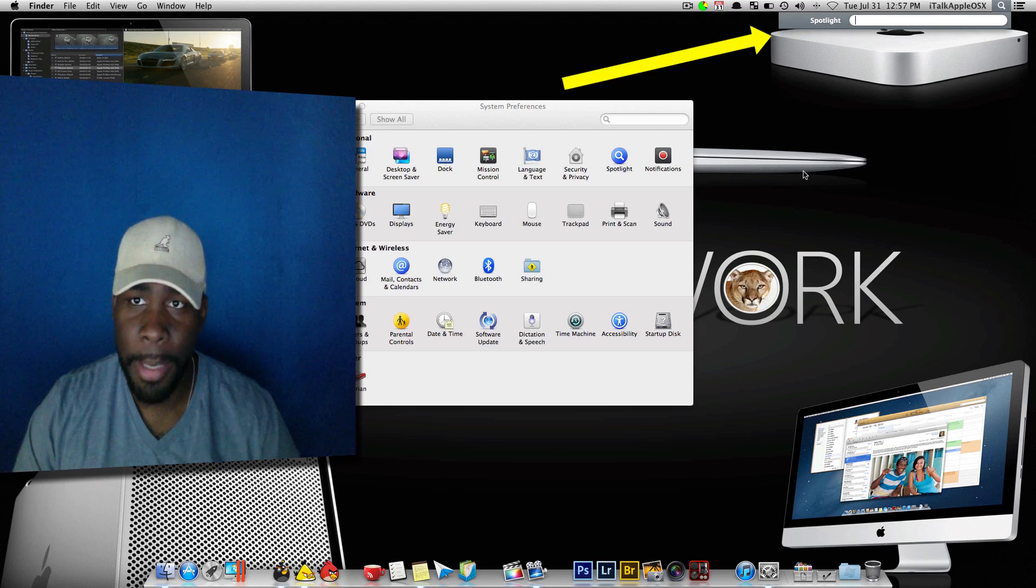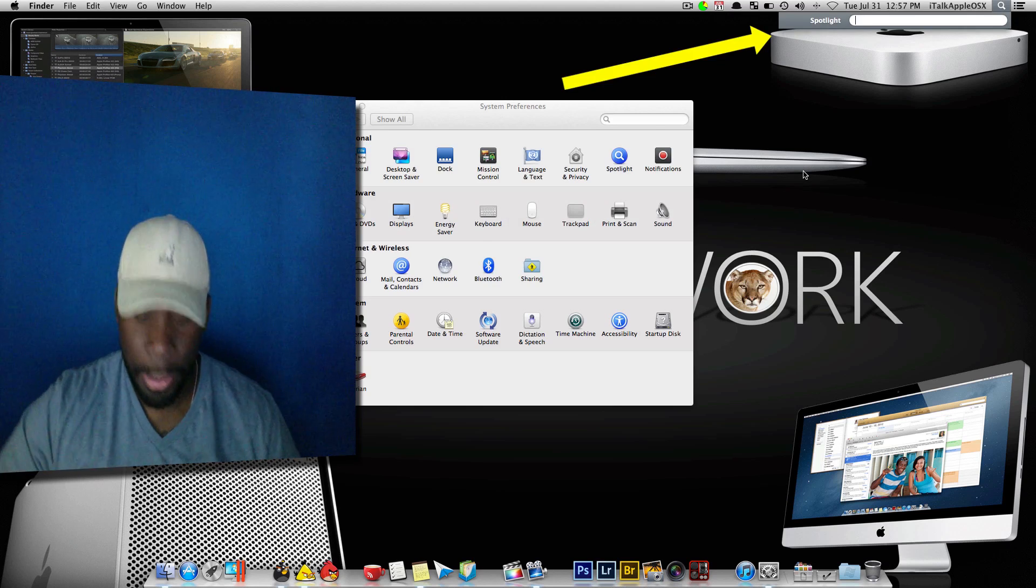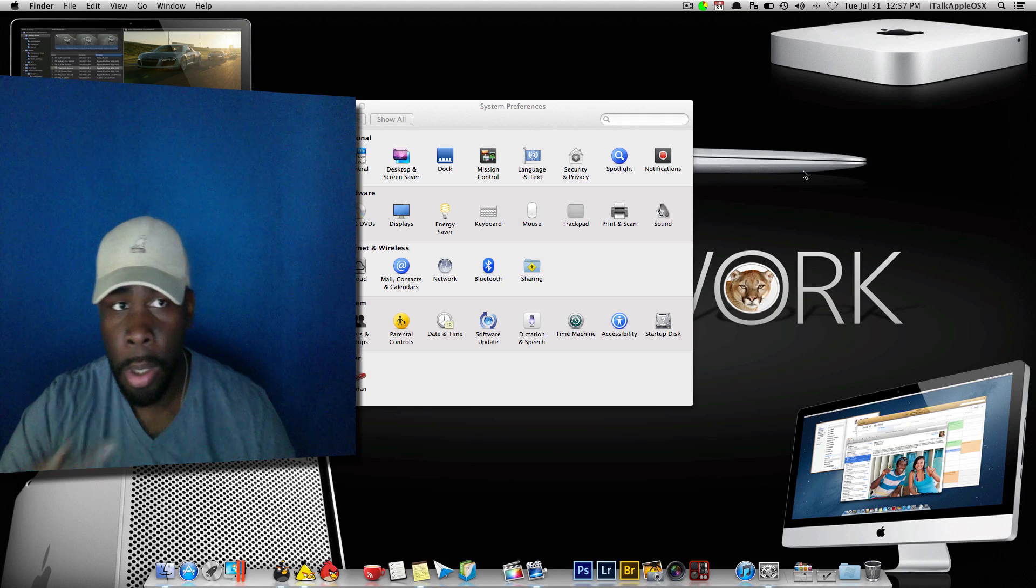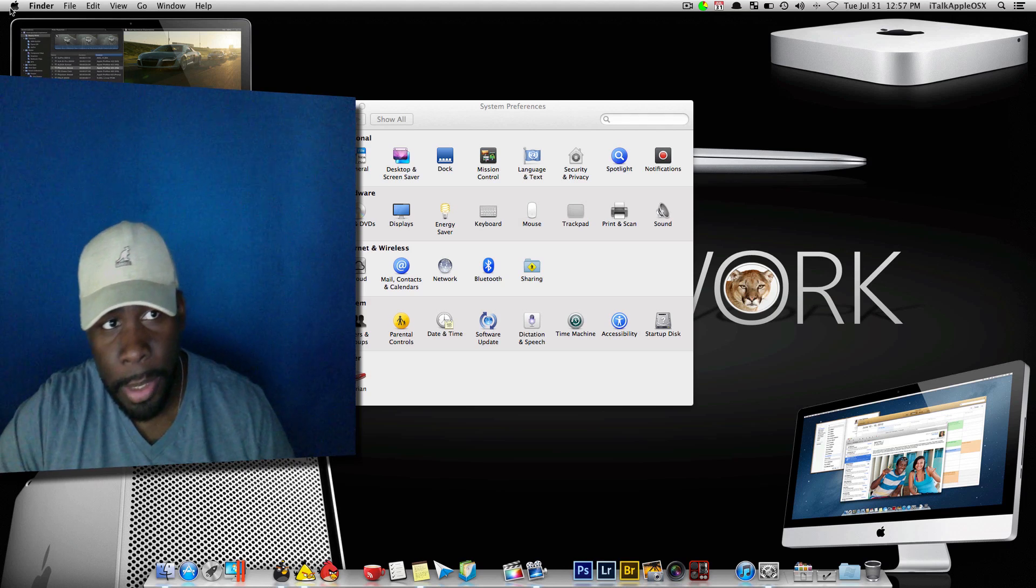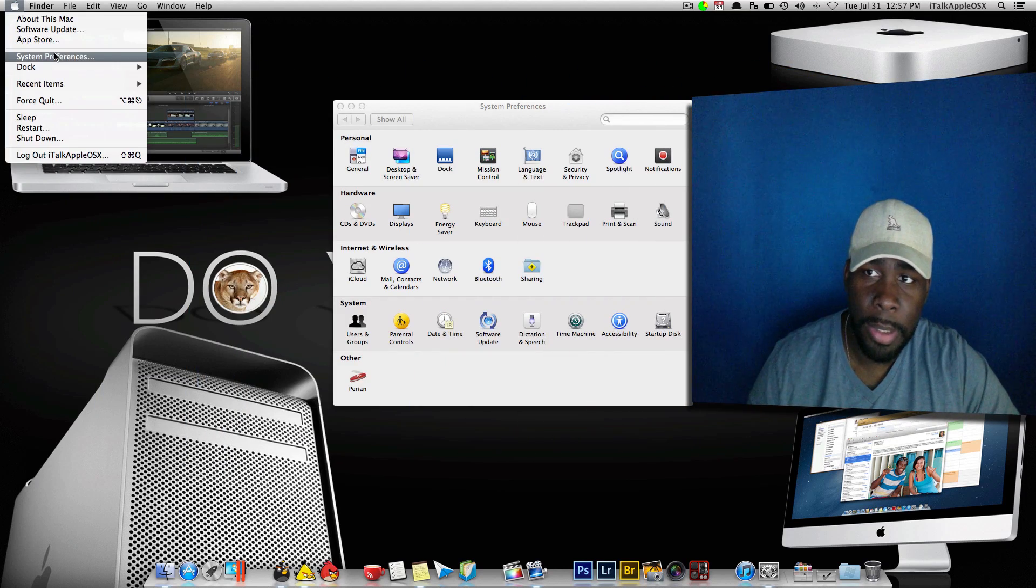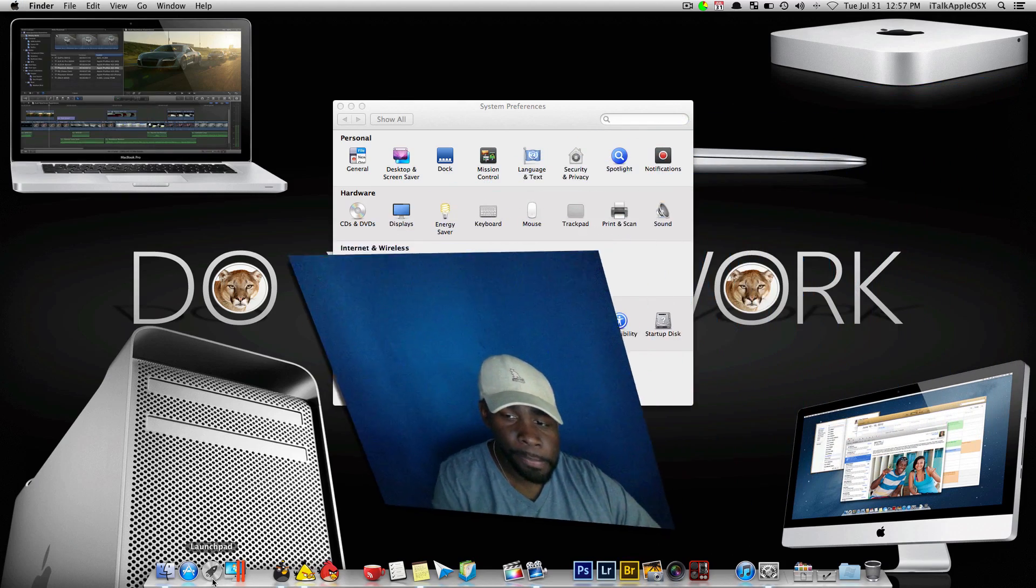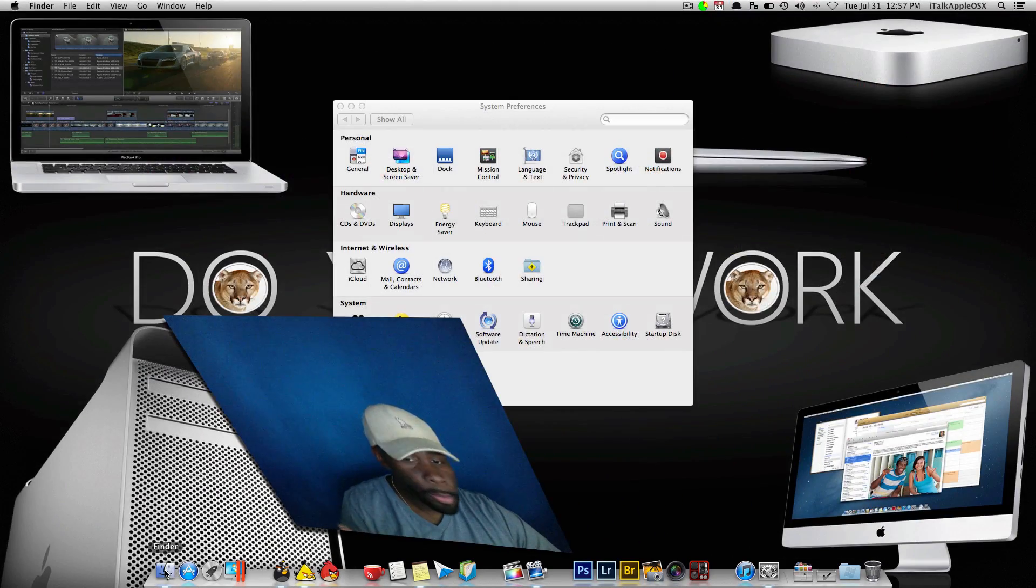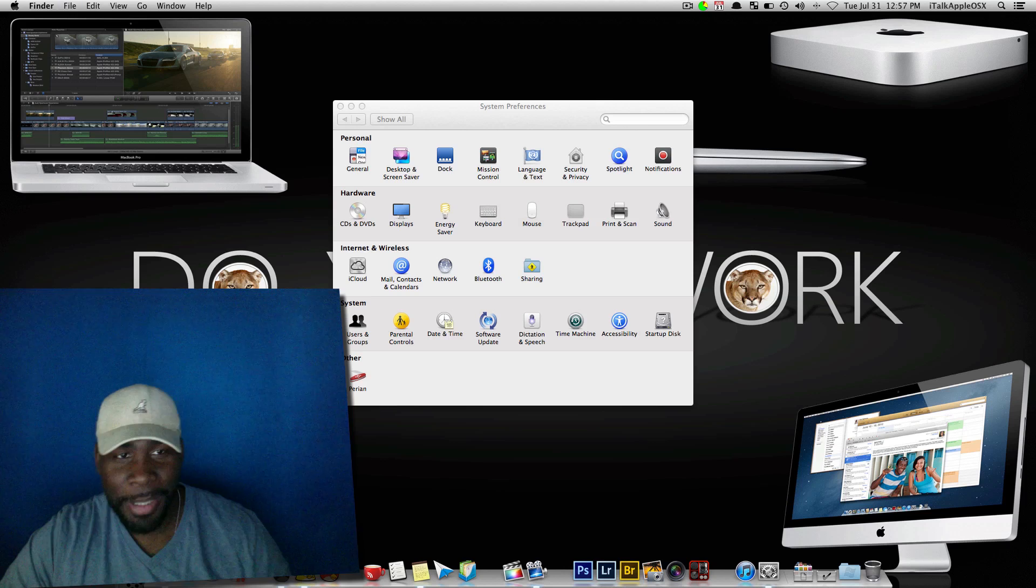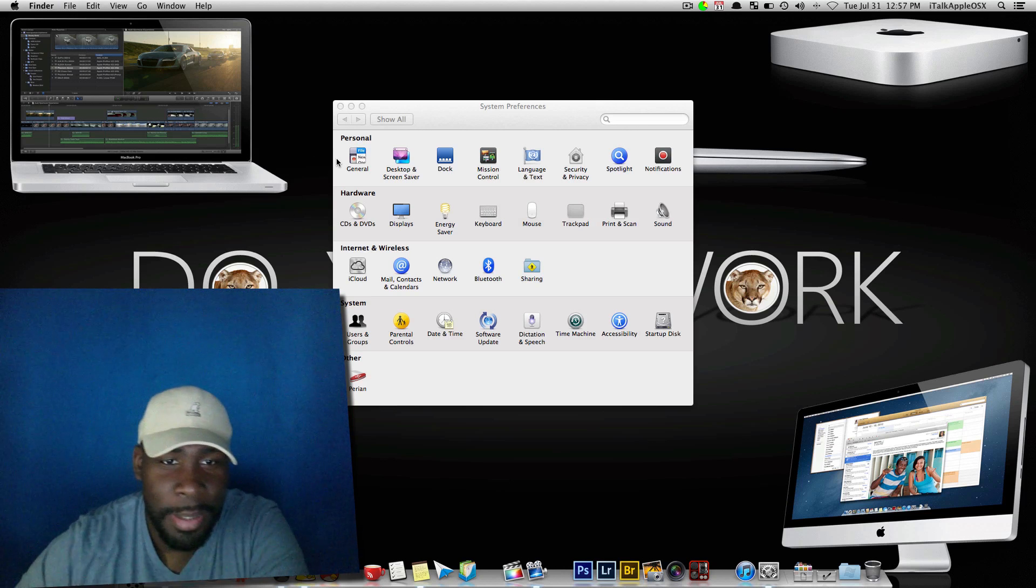Or you can also use Spotlight to get to your system preferences by performing command space bar like you see up there on the top right hand corner. Or as you always know you can go to your Apple symbol and just go to your system preferences. Or you can just search for it in your launch pad or finder. So it's many different ways you can get to your system preferences.